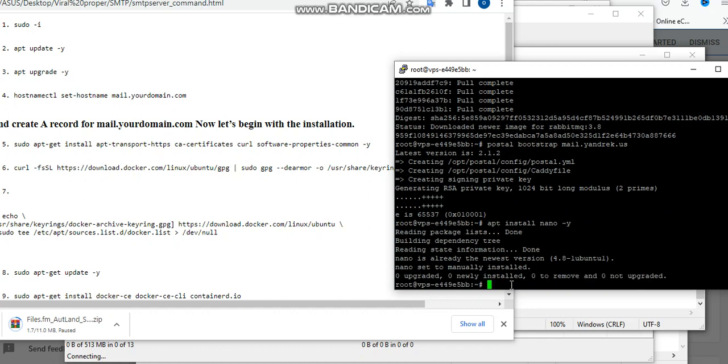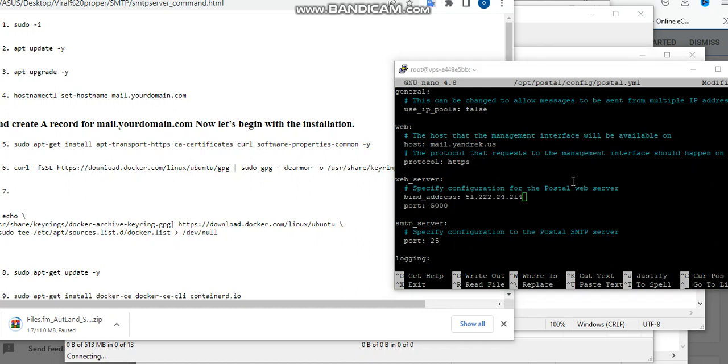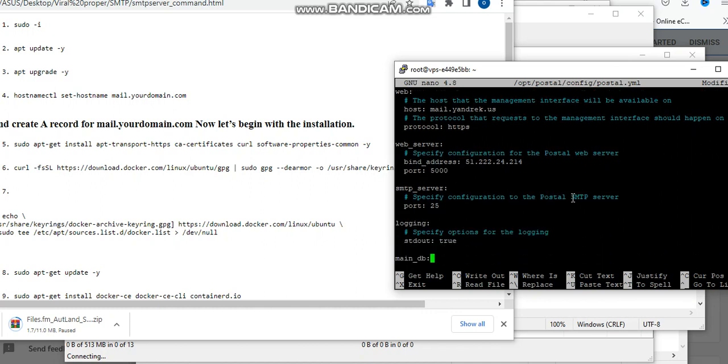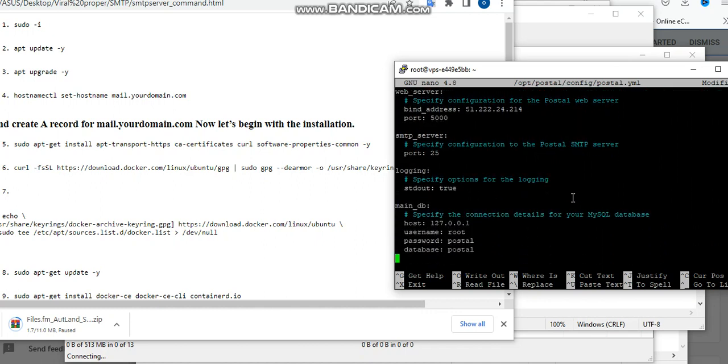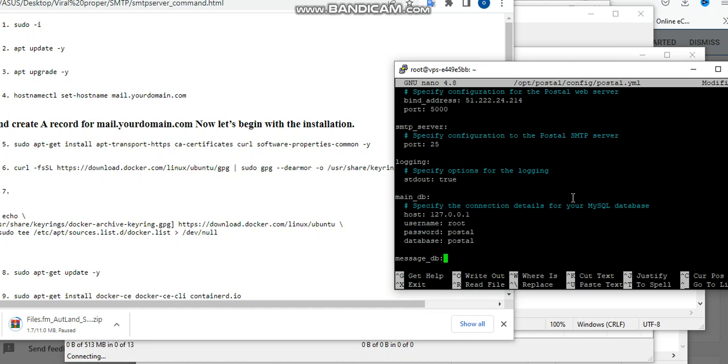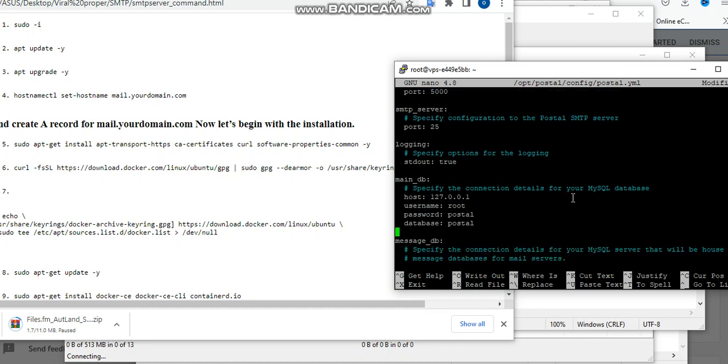All right, then now we have to set up our configuration. So we'll go down to find the address and put in the password you've set for your RabbitMQ and your database. So I'm going to do that right now.